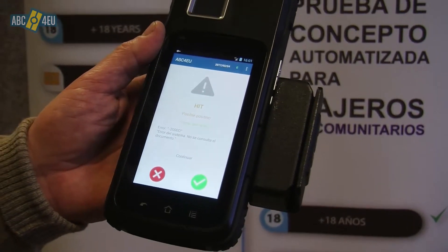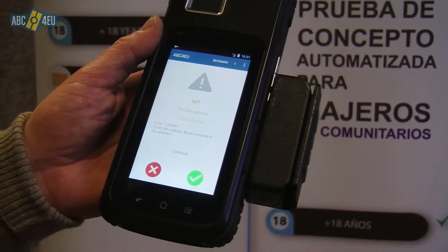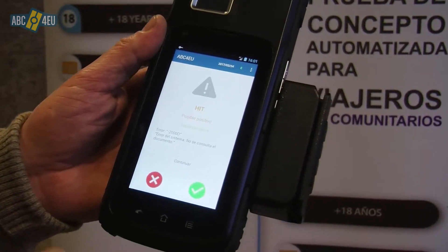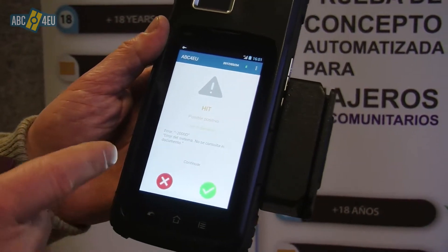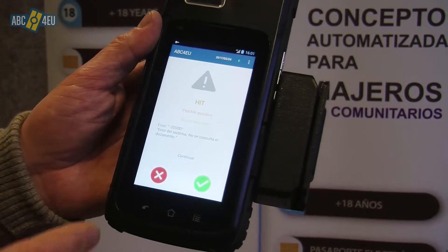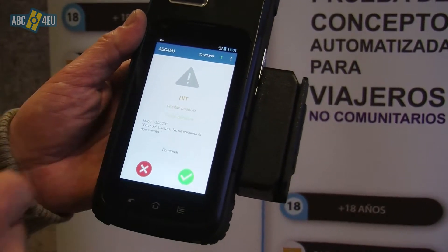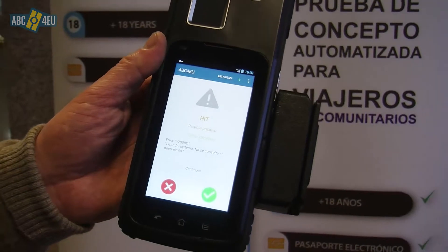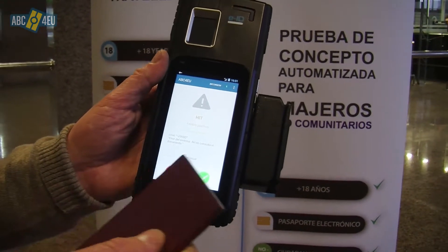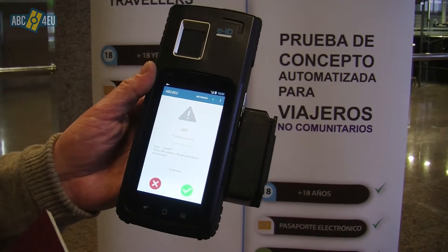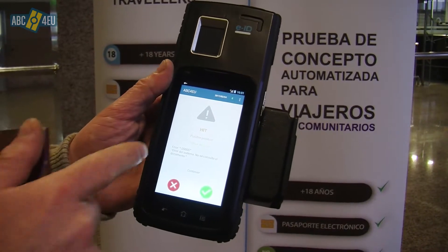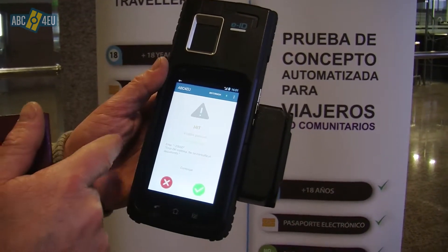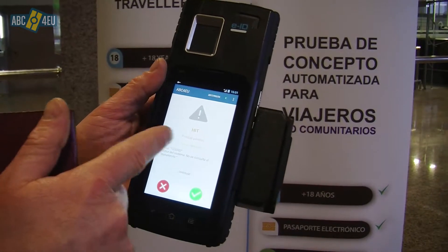Here we have a possible Positivo. The error message below is saying that actually the document hasn't been consulted whatsoever. The default response in the pre-production system is a hit with possible Positivo. In the normal scenario, when there's no hit found, no possible Positivo would be shown.